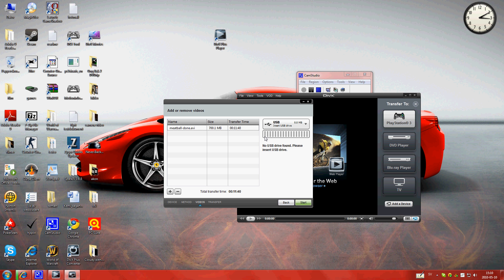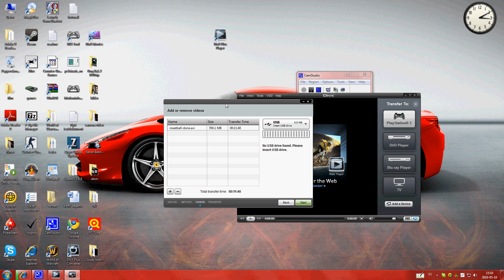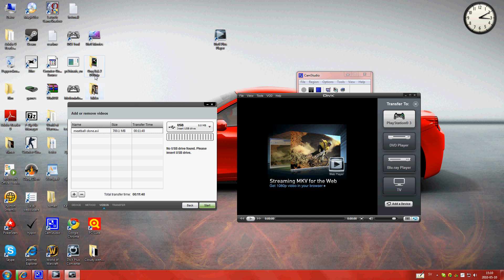Then this will take like 10 minutes or less or more. It depends. Ong Bak took like half an hour.